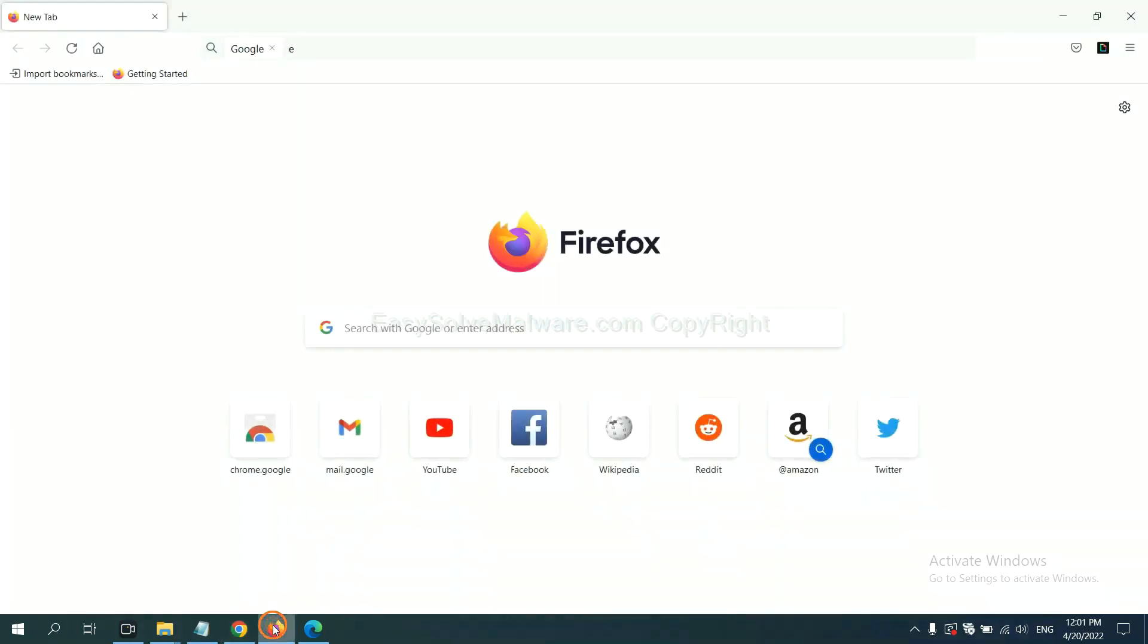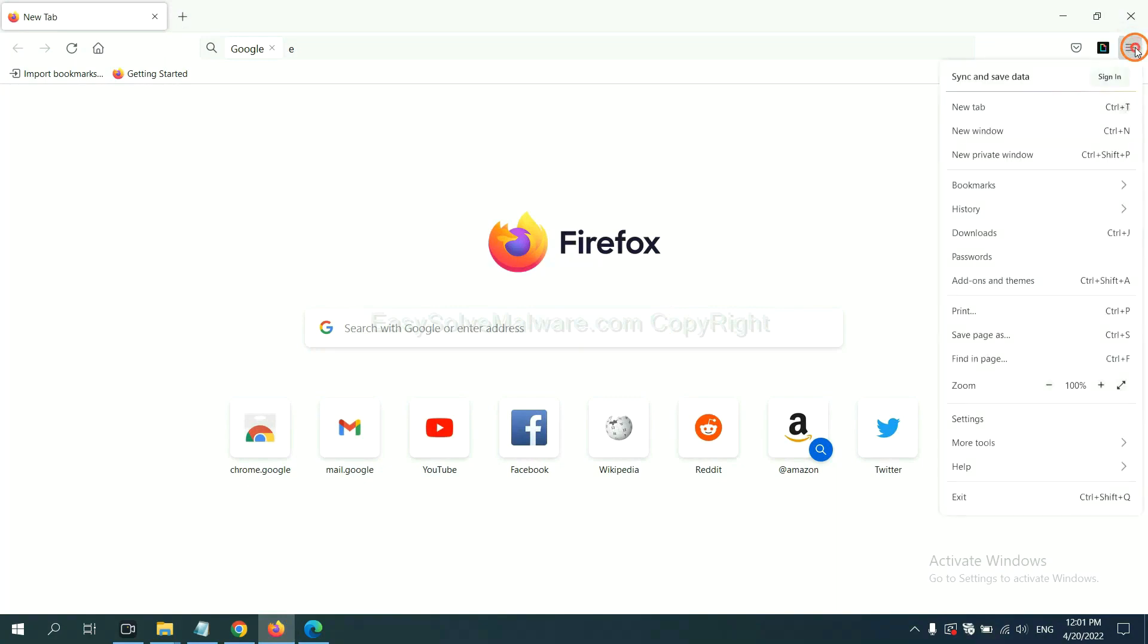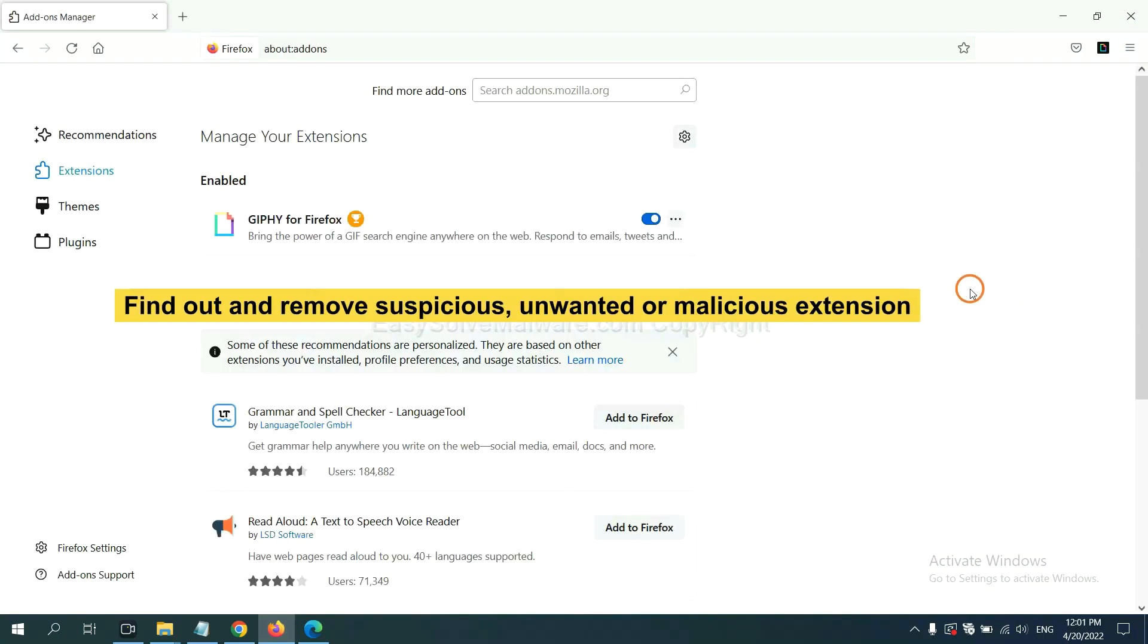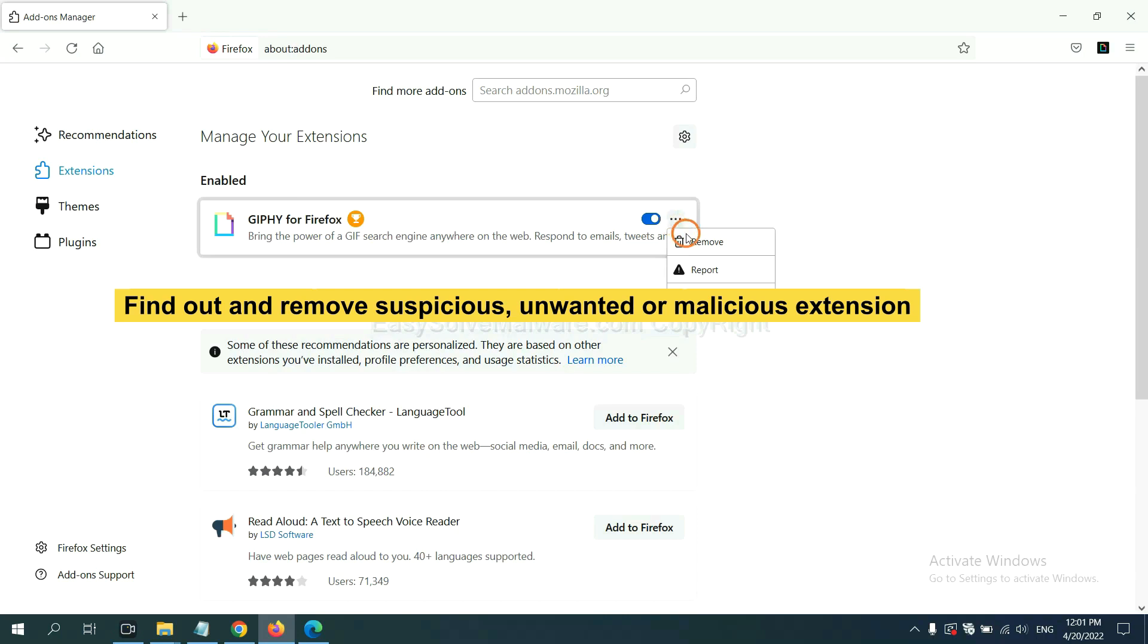On Firefox, click menu button. Now click here. And also you need to find out and remove the suspicious extensions. Click here and click remove.